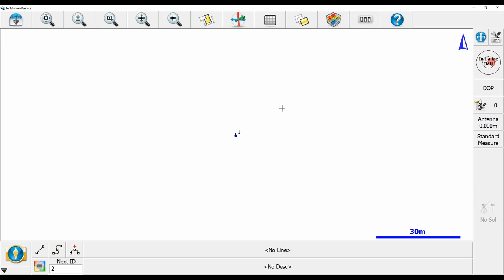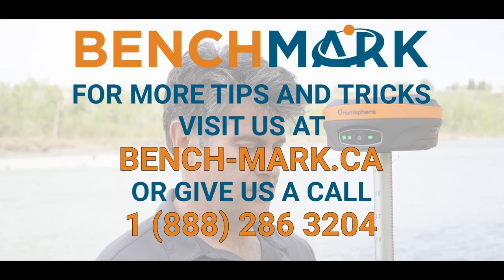Unfortunately, I've just hooked up to a receiver at my desk here, so I don't have access to any satellites, but that is how you reset your RTK filters. That is everything for today's video.